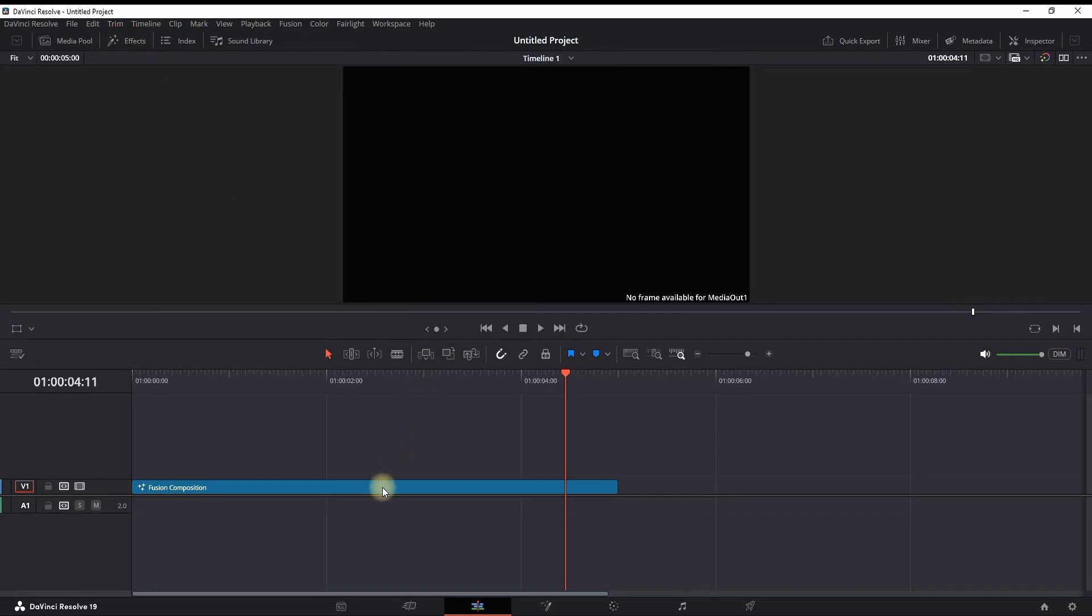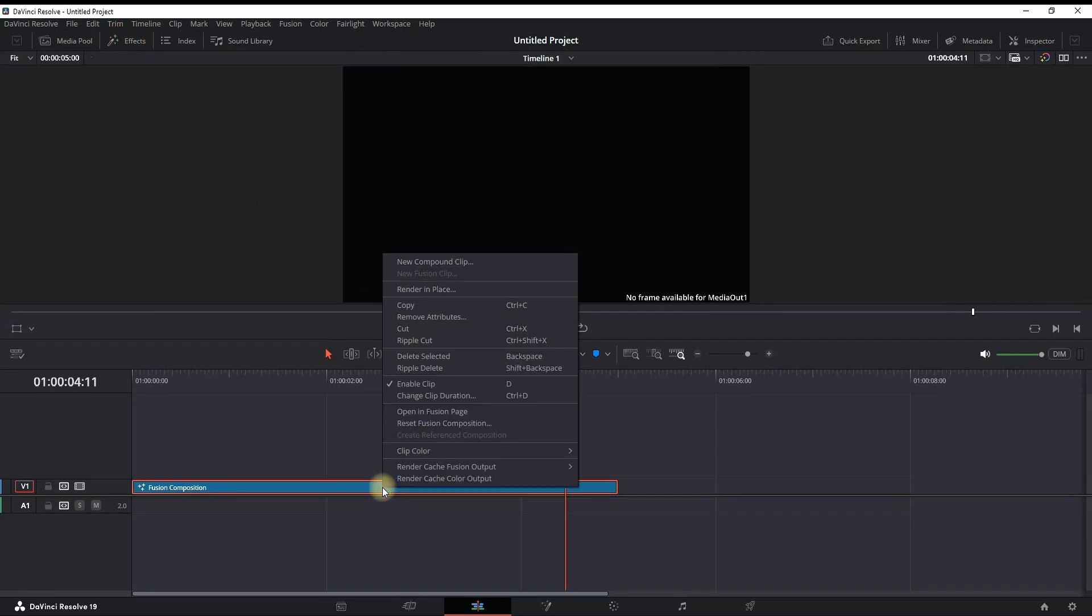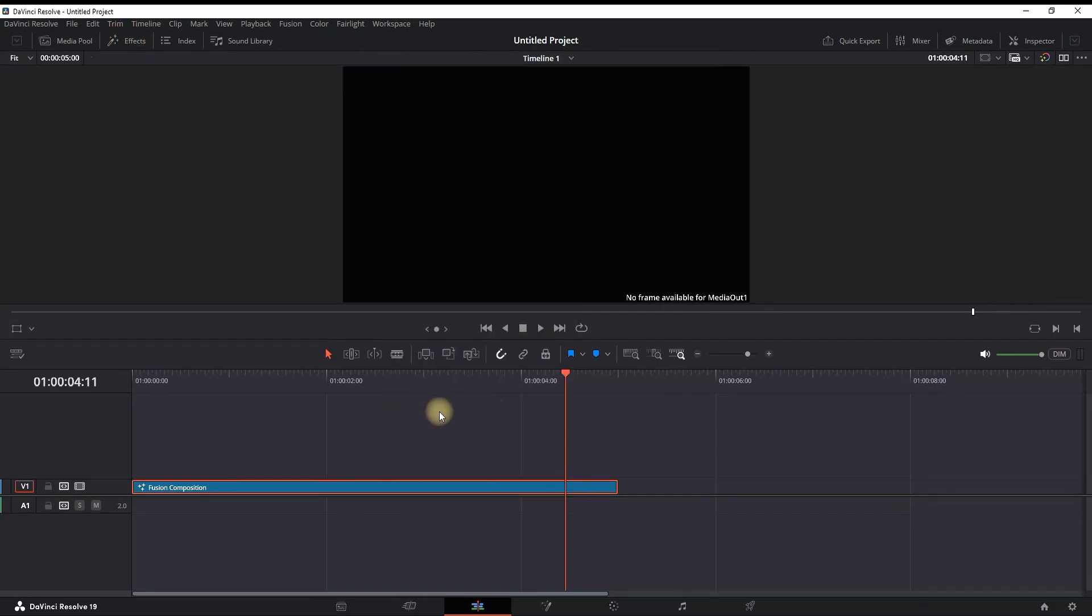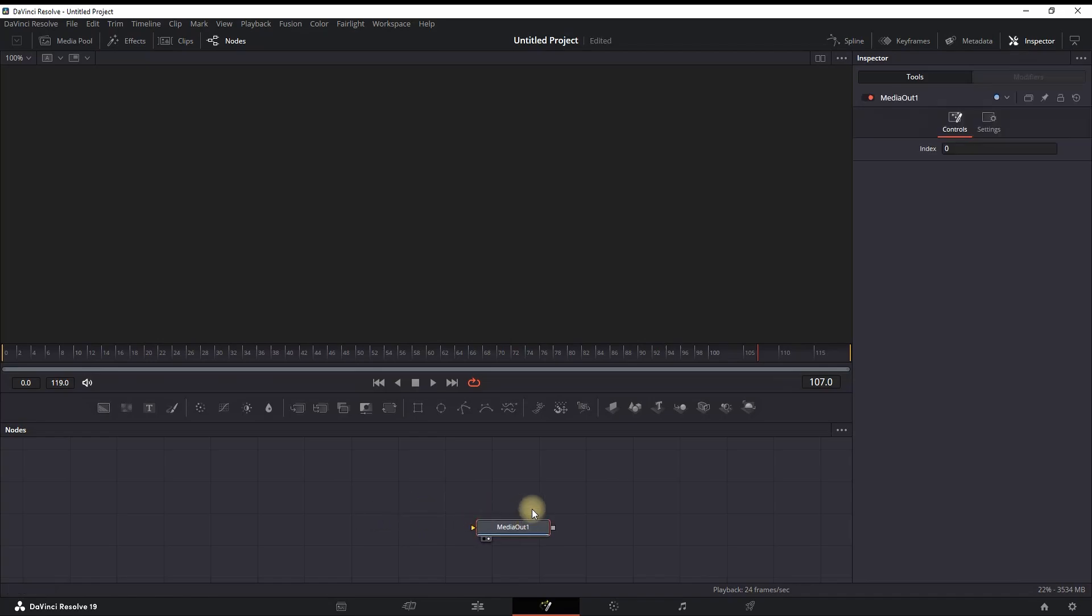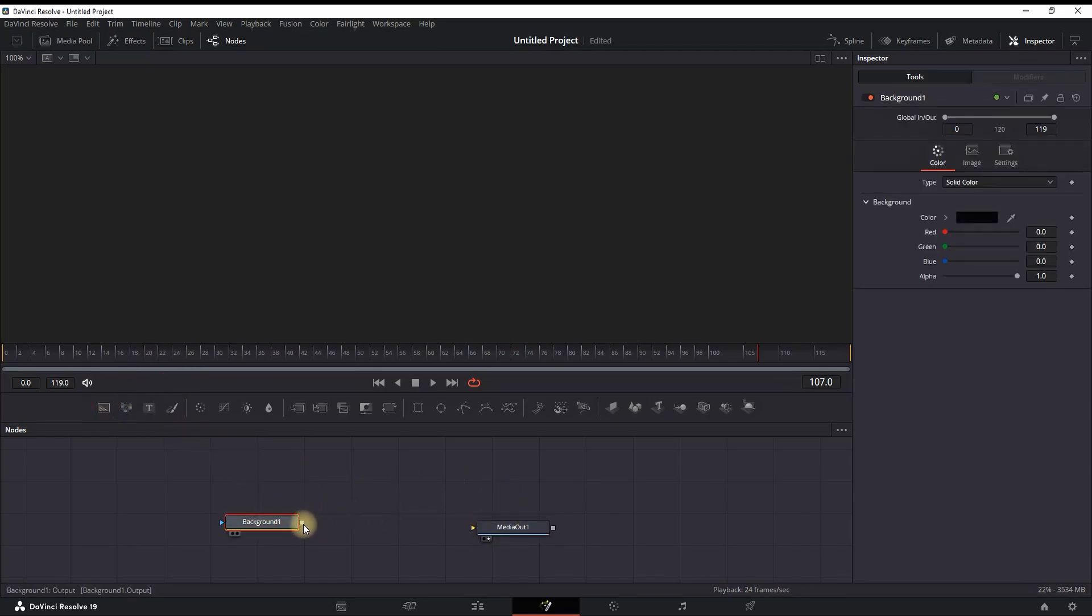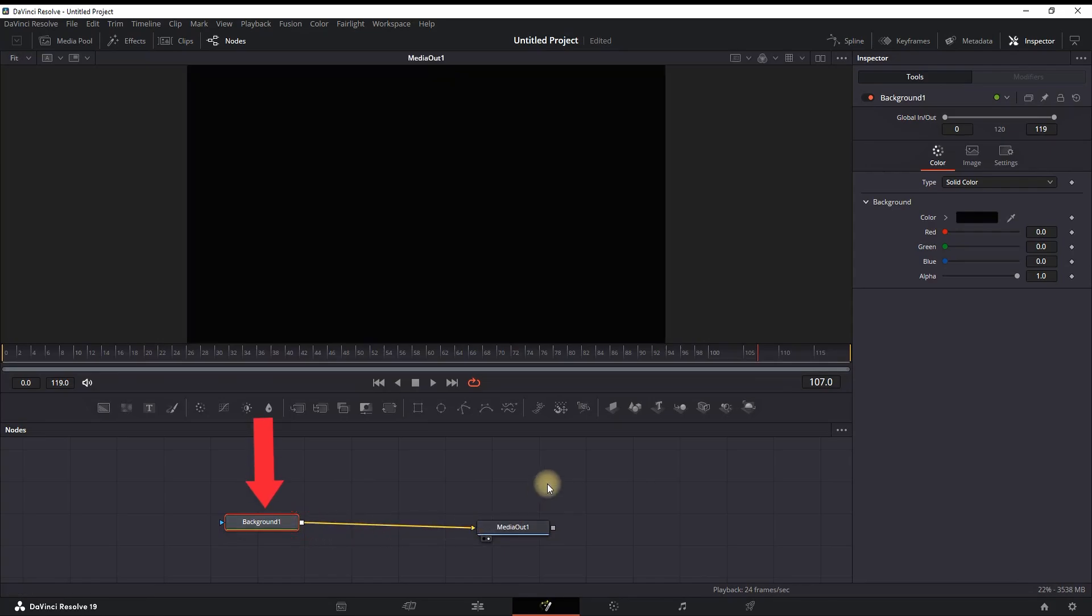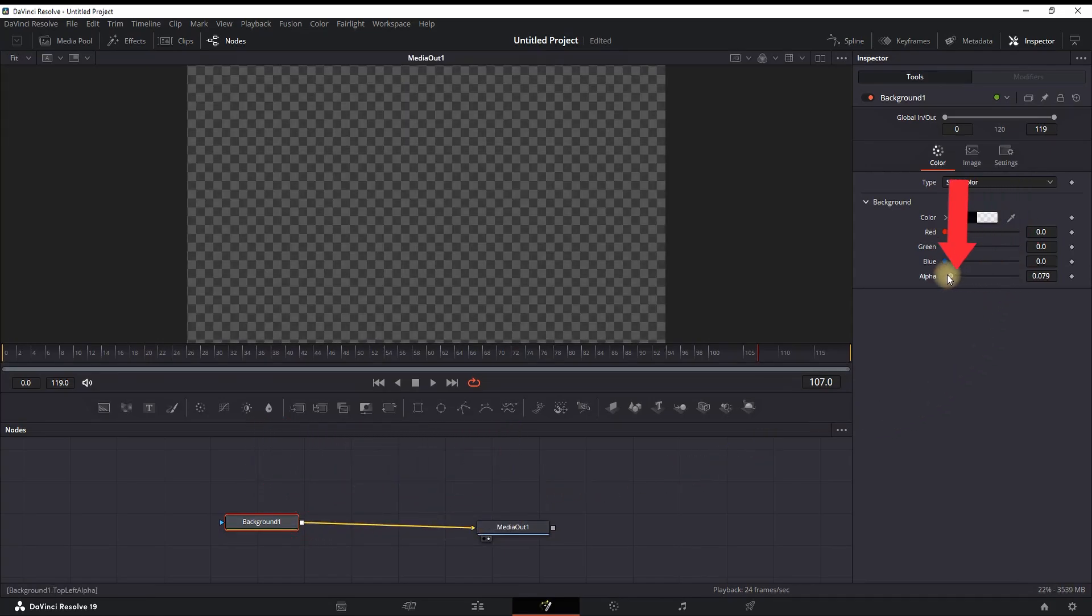You can do that by right-clicking on your fusion composition and selecting 'open in fusion page.' In here you will want to add a background - you can grab it from here and leave it on your node. You can then connect your background to your media out and go into the inspector.